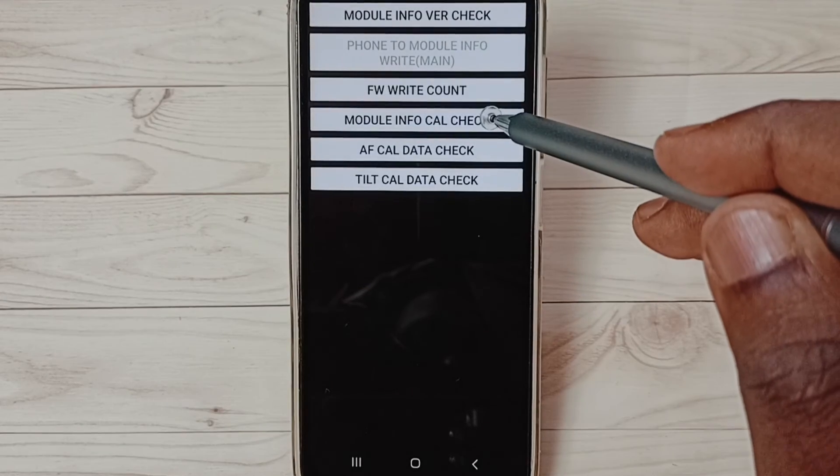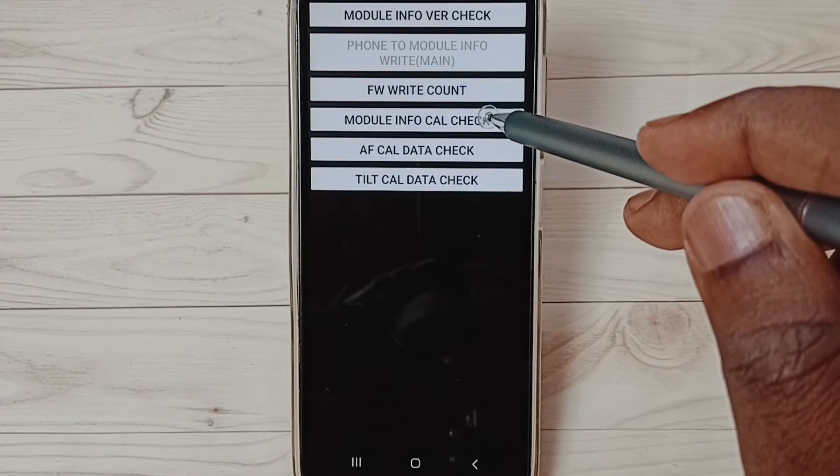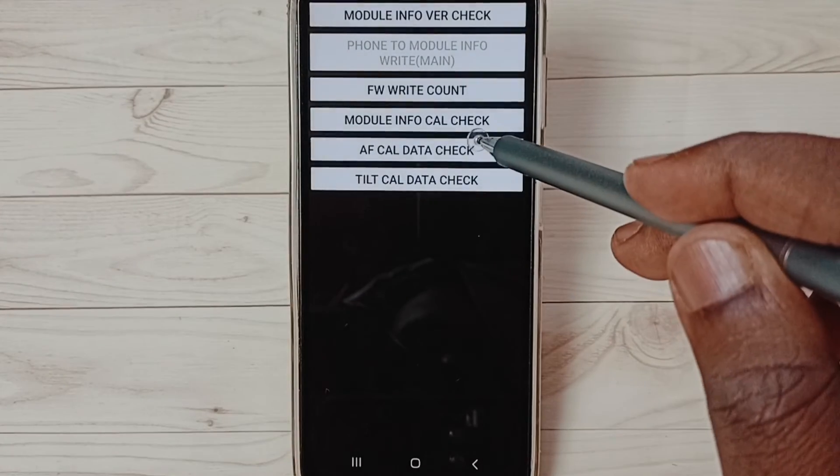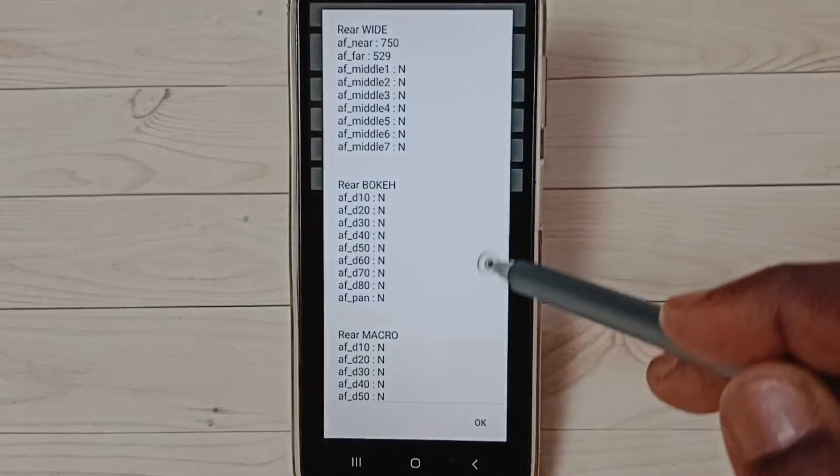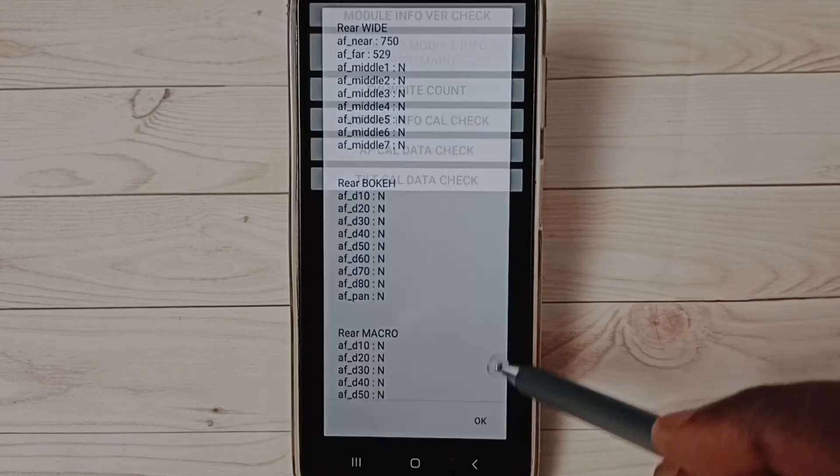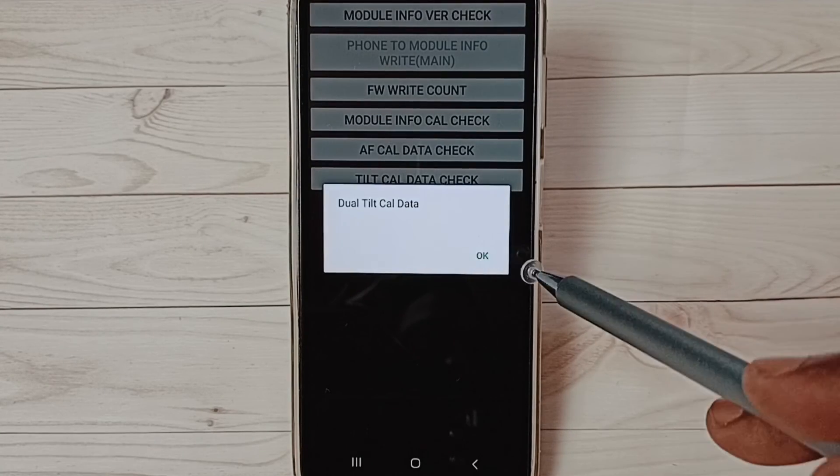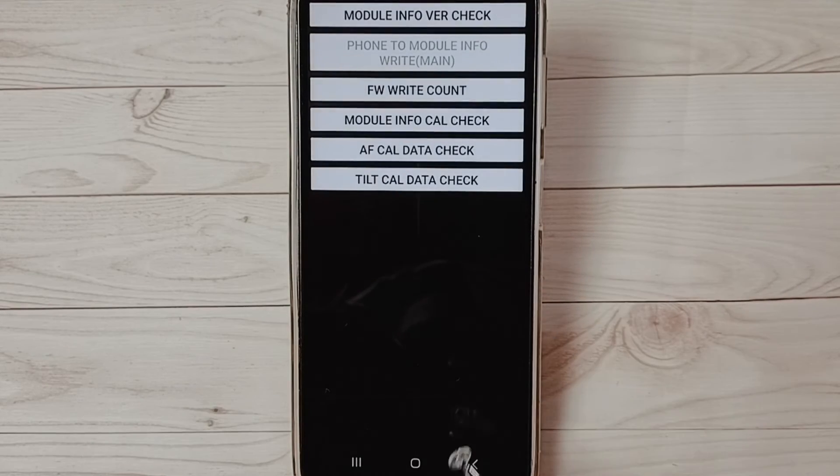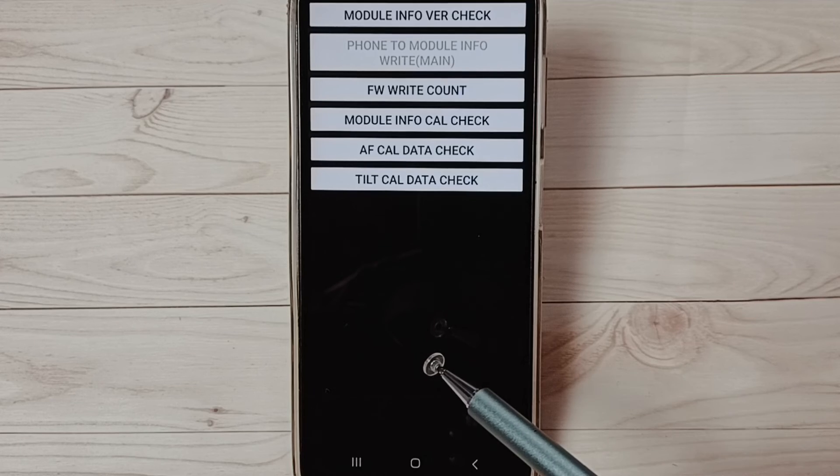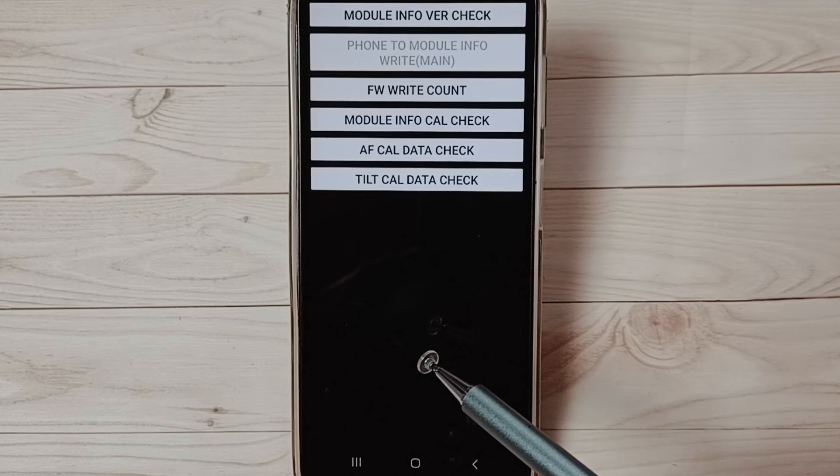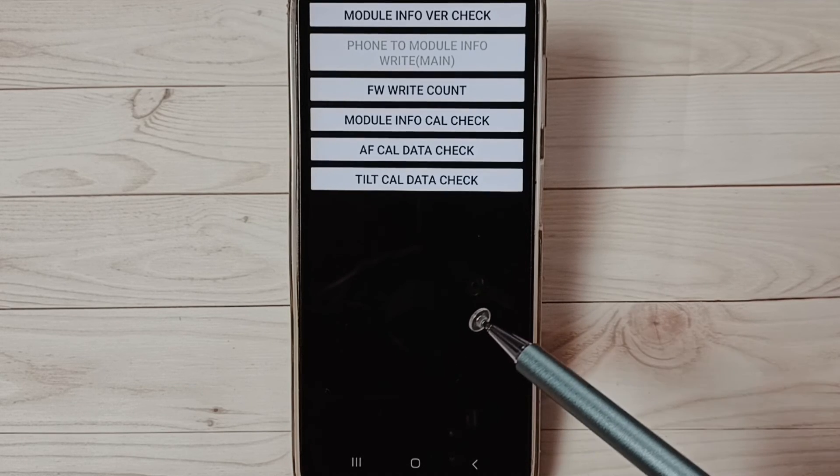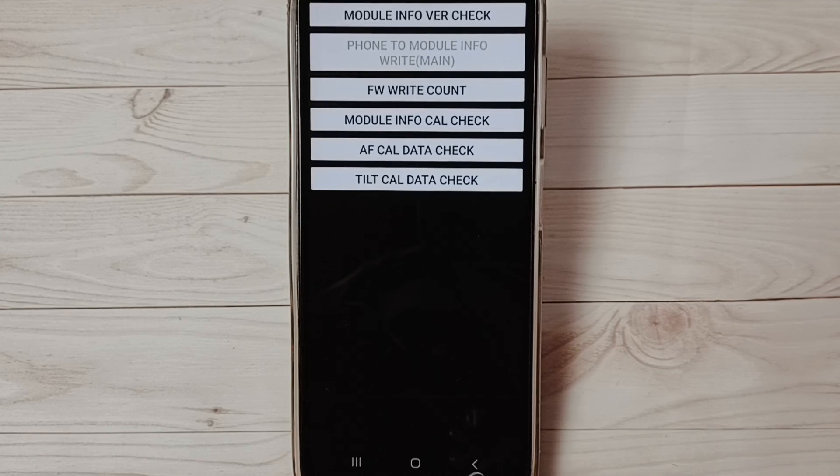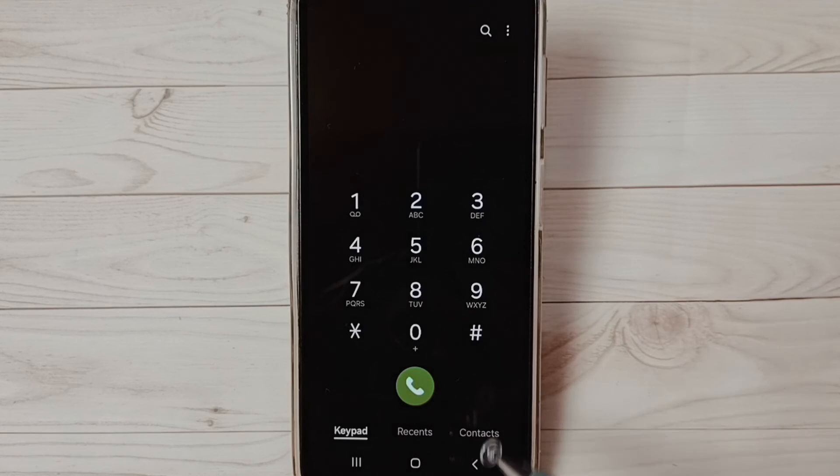Okay, so this way we can check camera and firmware version of camera using secret code. I hope you have enjoyed this video, please check it.